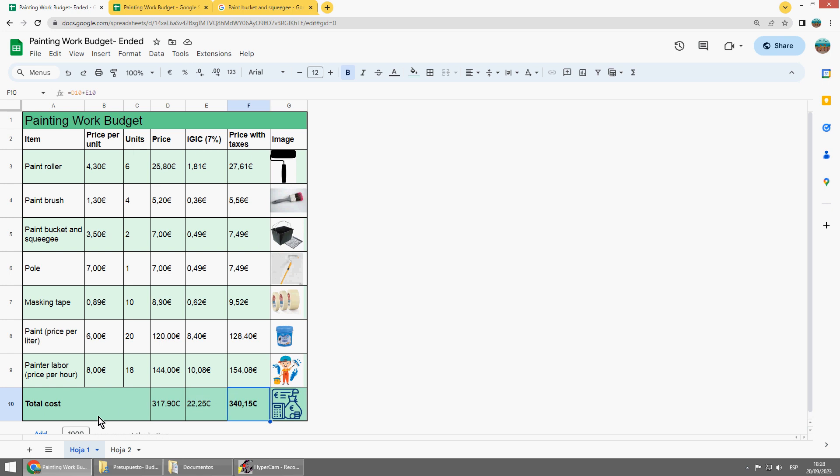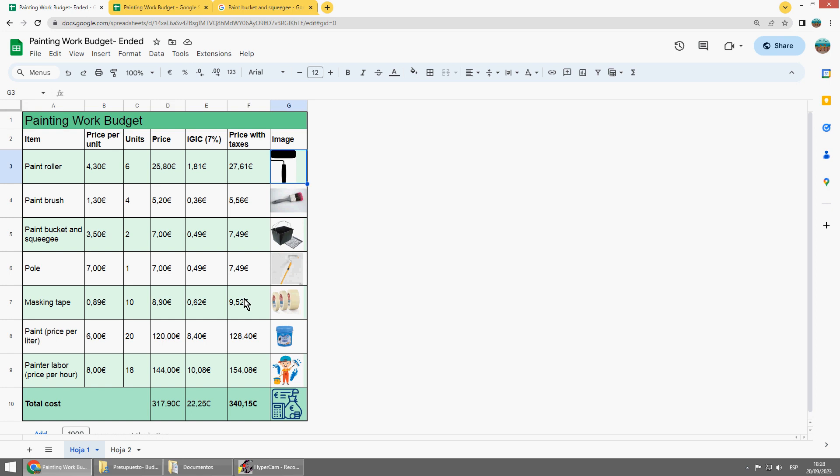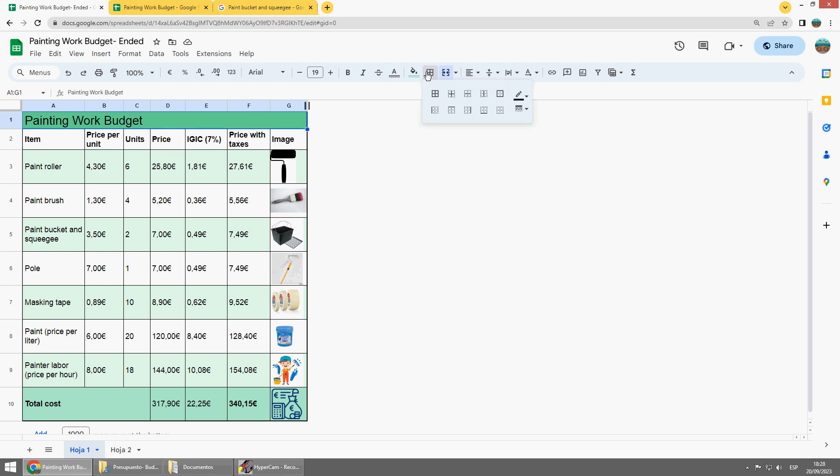Very simple. Then just customize it. Merge some cells with this tool. Also change a bit the formats. Use bold for example. And also prepare other borders here.